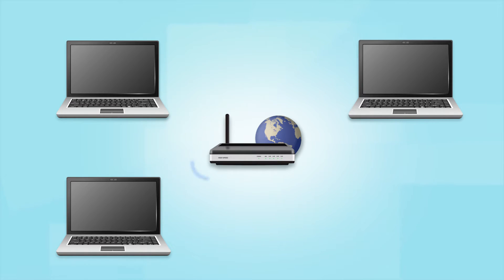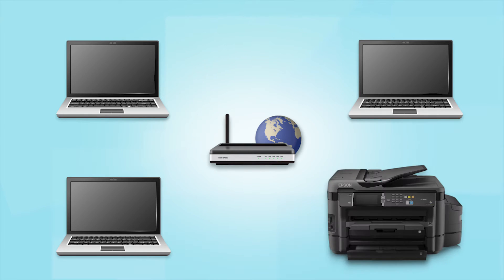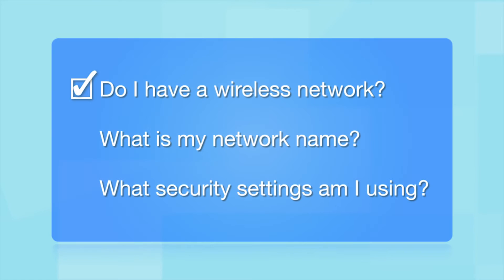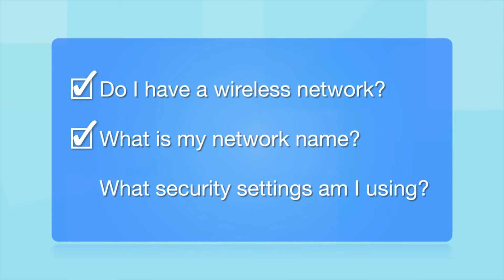Later, you will see how to add your Epson printer by connecting it to the router. What other information will I need? You'll also need to know your wireless network's name. This is called the SSID. The SSID was entered into your router when it was first set up.